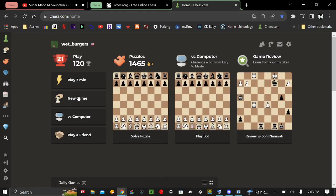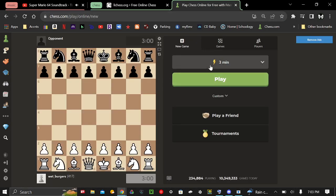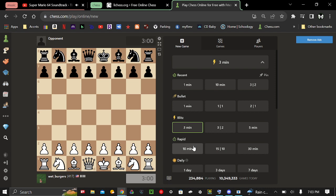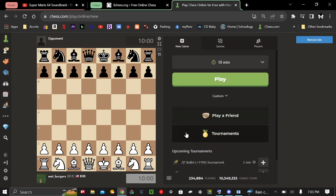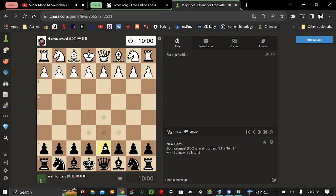Alright, I'm recording. We're gonna play a 10-minute game. I'll put on my AC. Hot in here. Alright, we're playing with the black pieces.